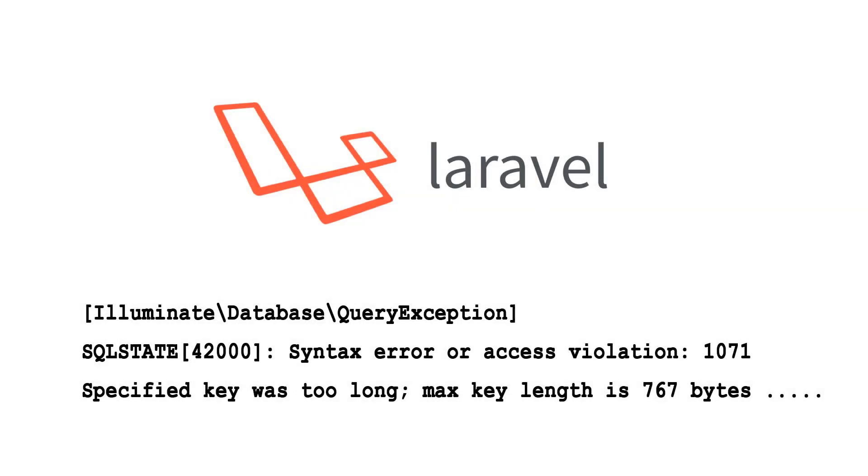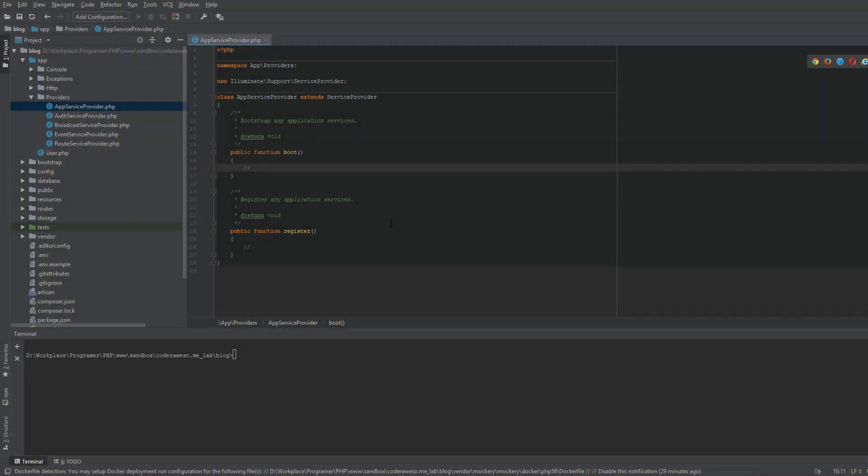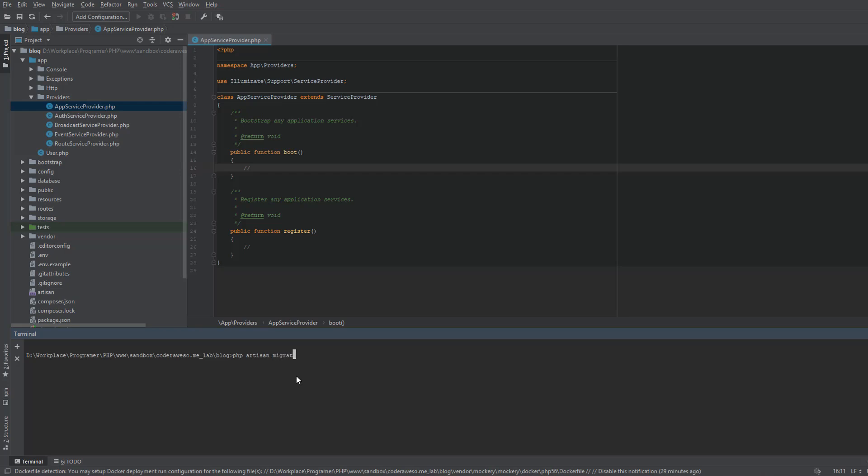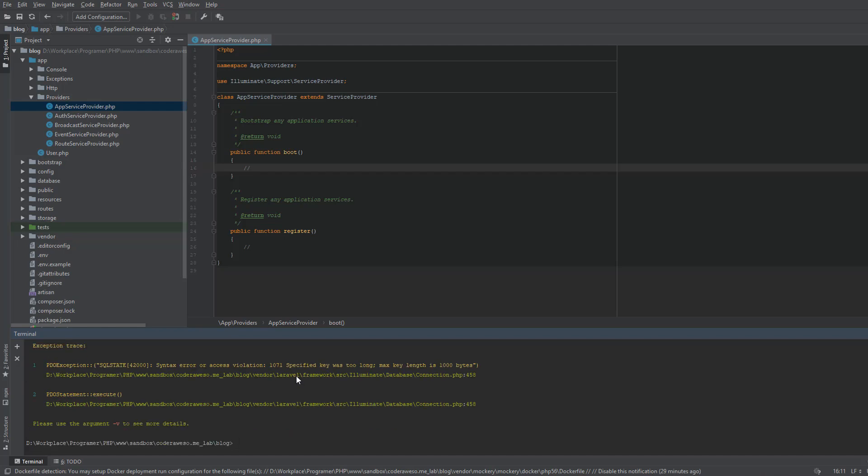When you are running migrations for the first time in a fresh Laravel installation, you may have noticed this error. So today we are going to learn how to fix this. This is my Laravel installation. I'm going to run migrations for the first time. I'm going to type PHP artisan migrate.